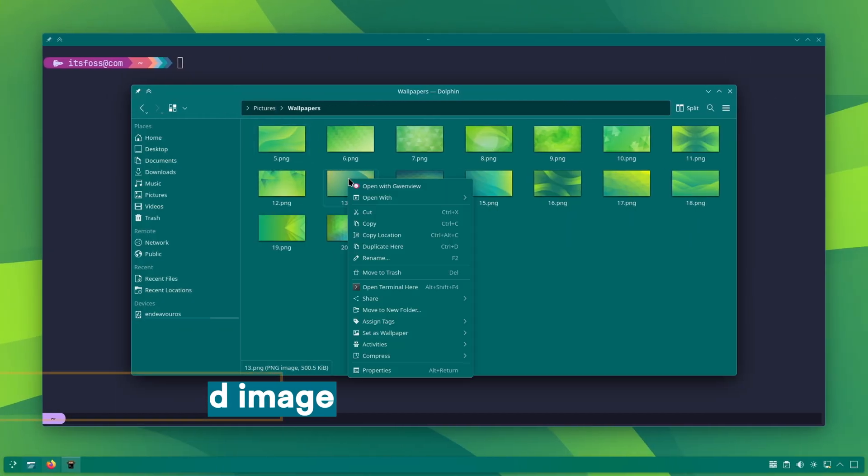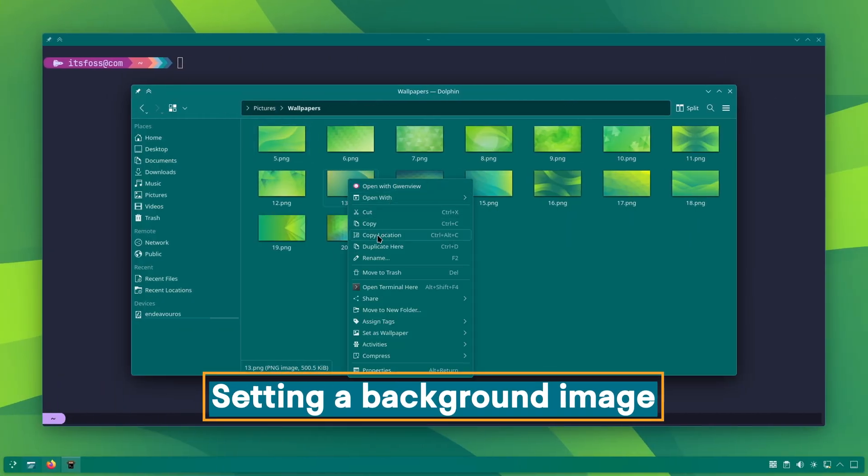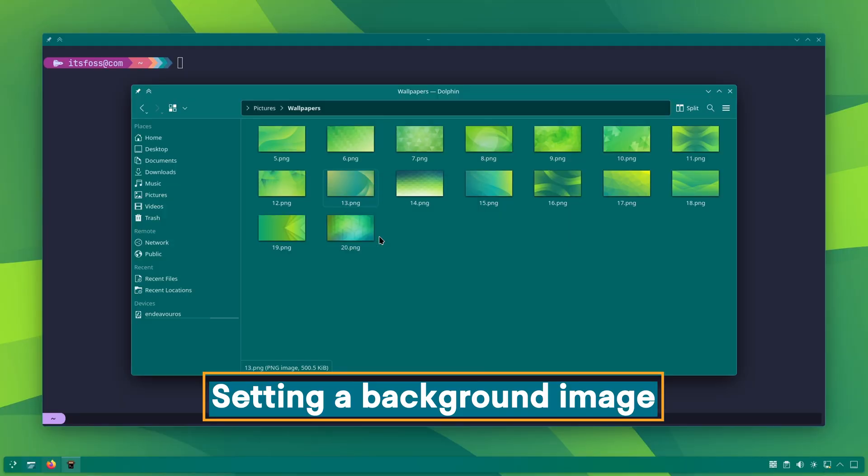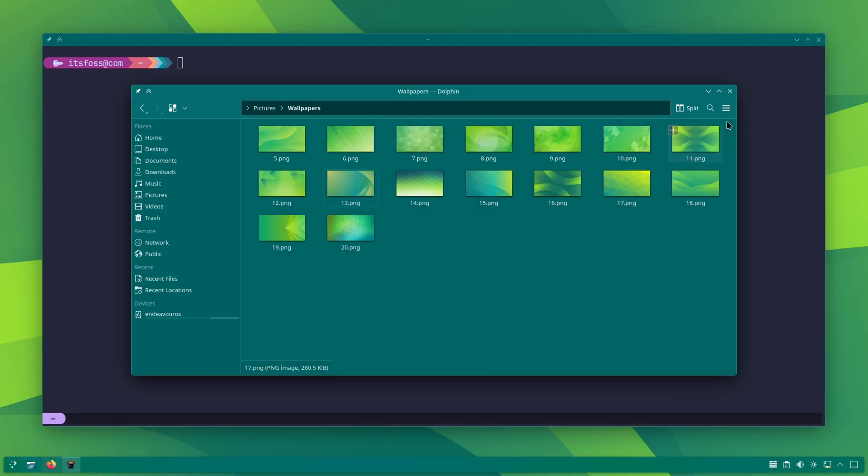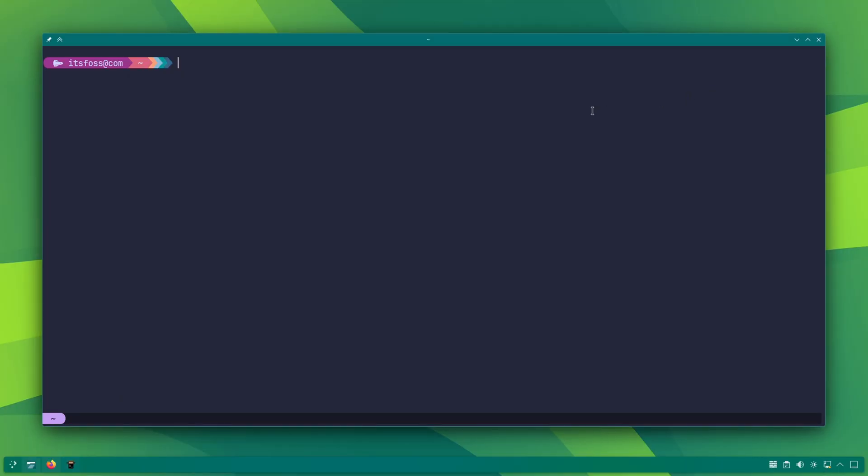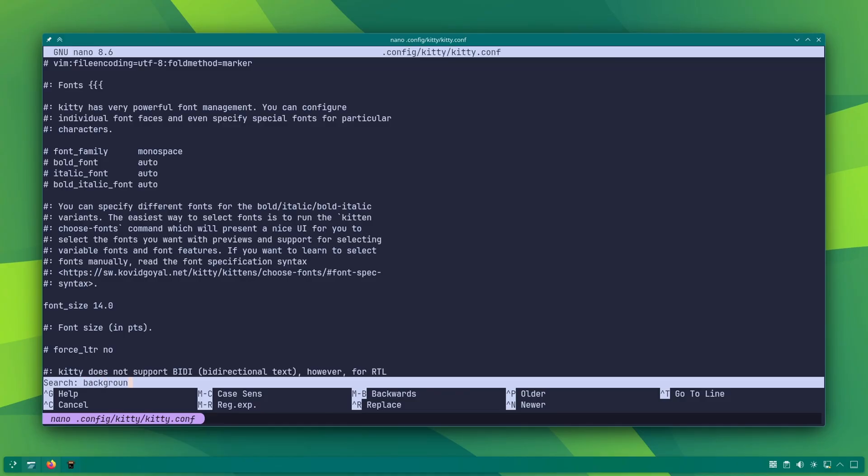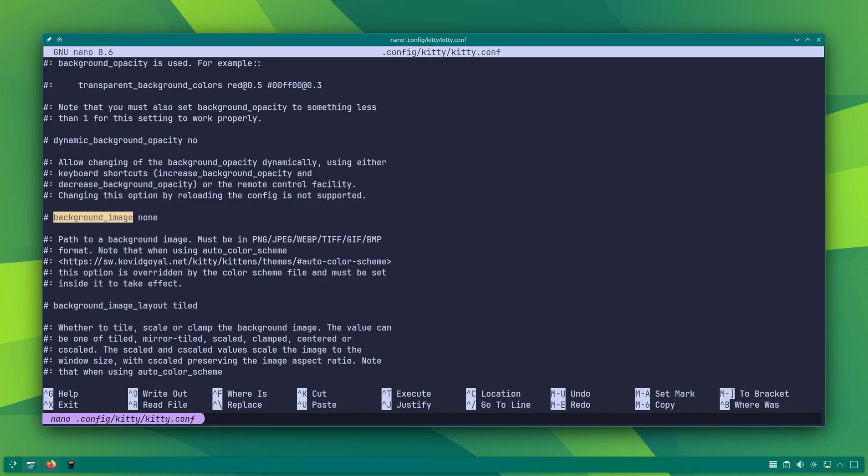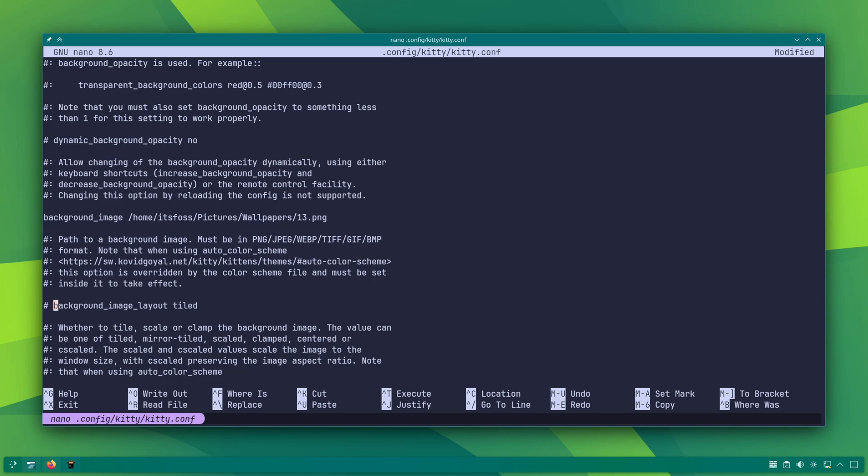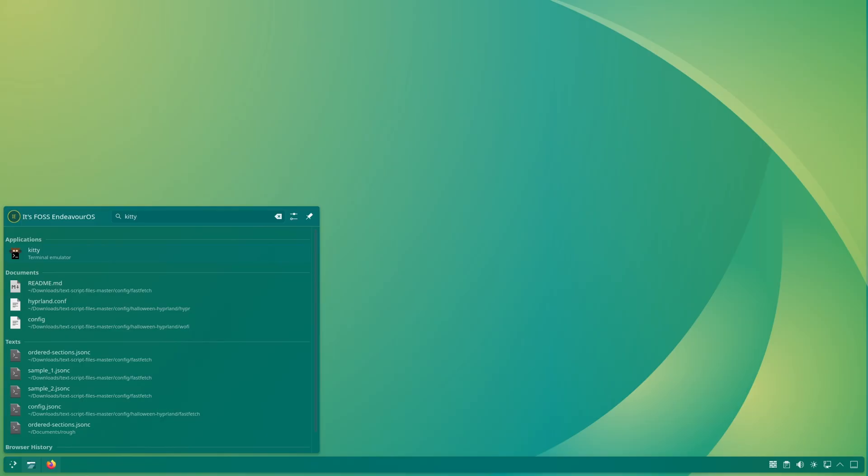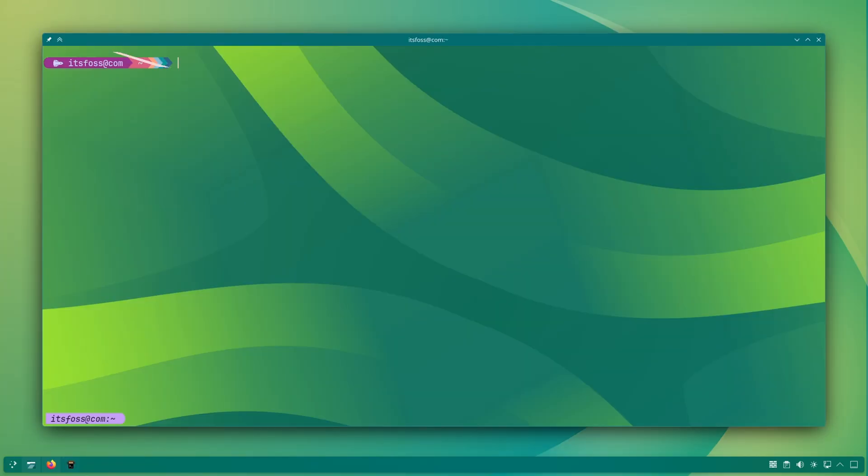You can set a background image for your terminal. Cheeky? Maybe, but totally doable in kitty. Locate background underscore image key and set its value to the full file path of your image in the config file. You can also change how the image is displayed by adjusting the image layout. Now, this won't work if you're using automatic color theme switching. Because the theme will override it.